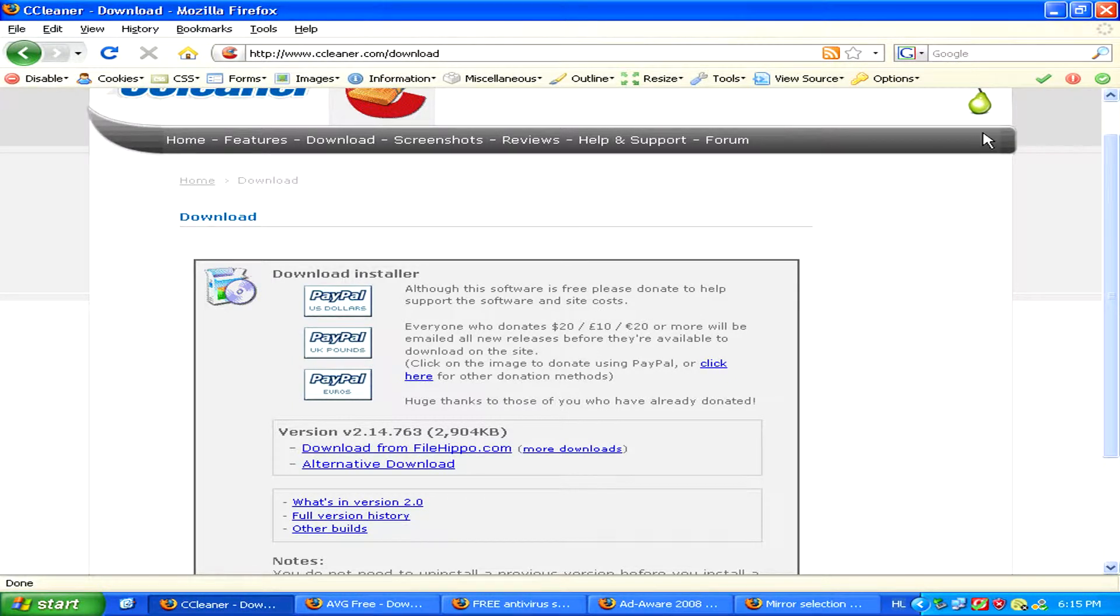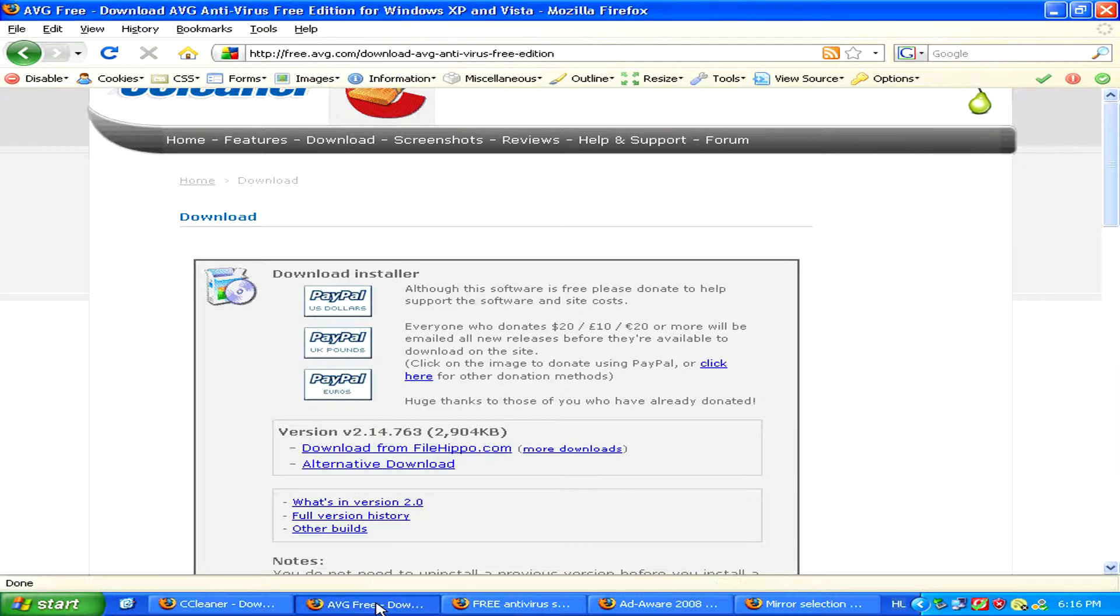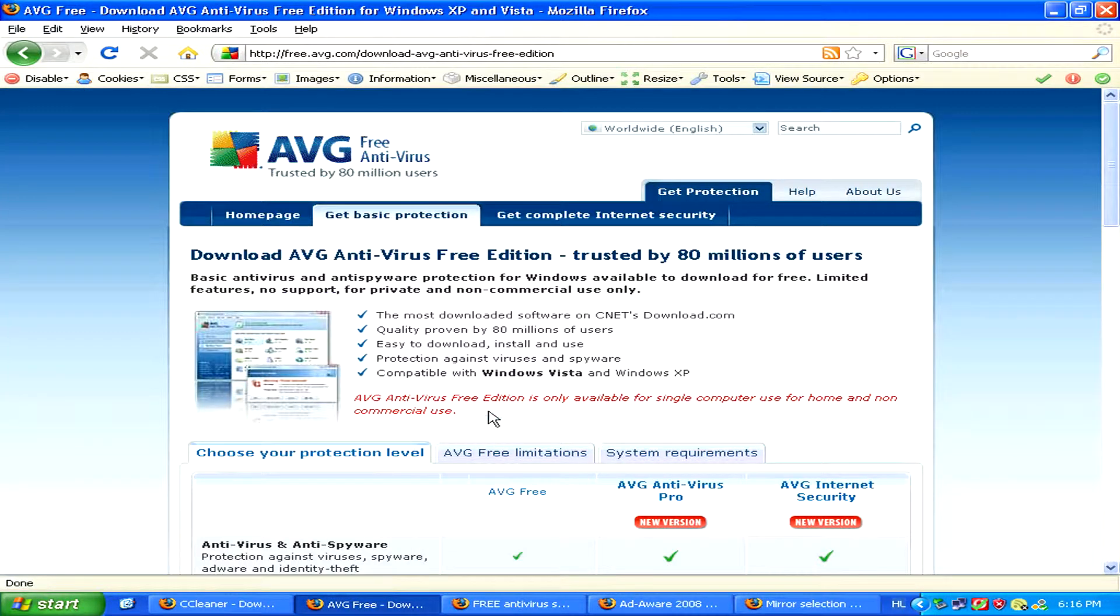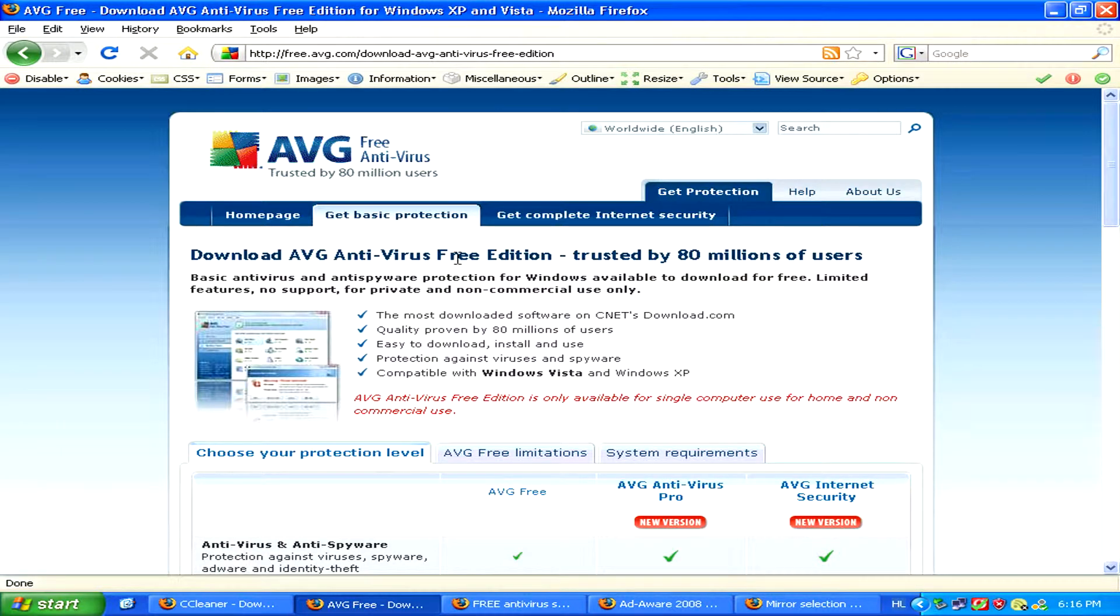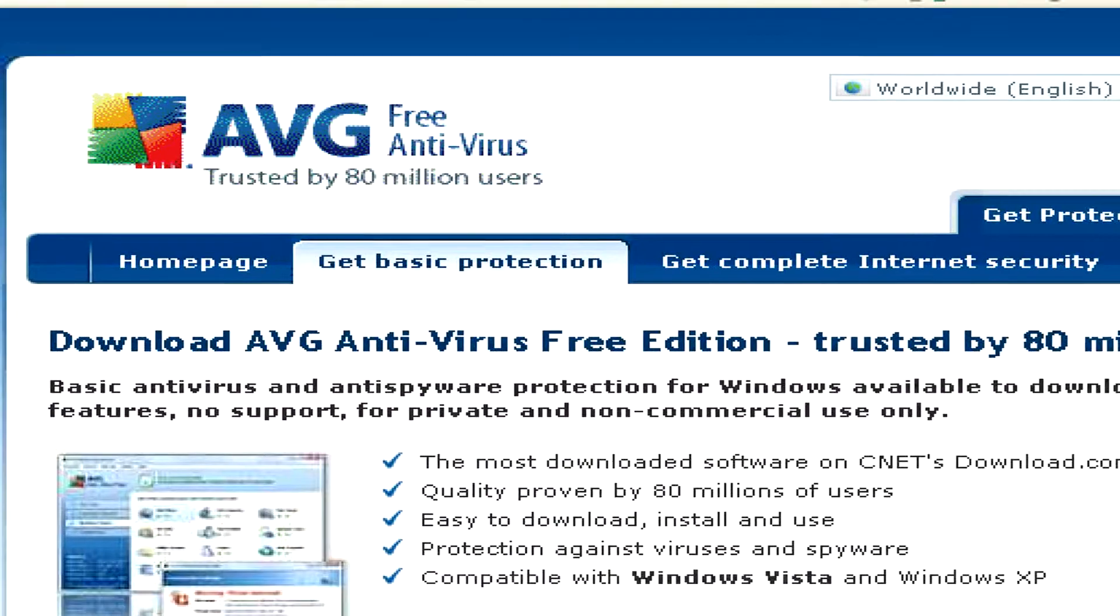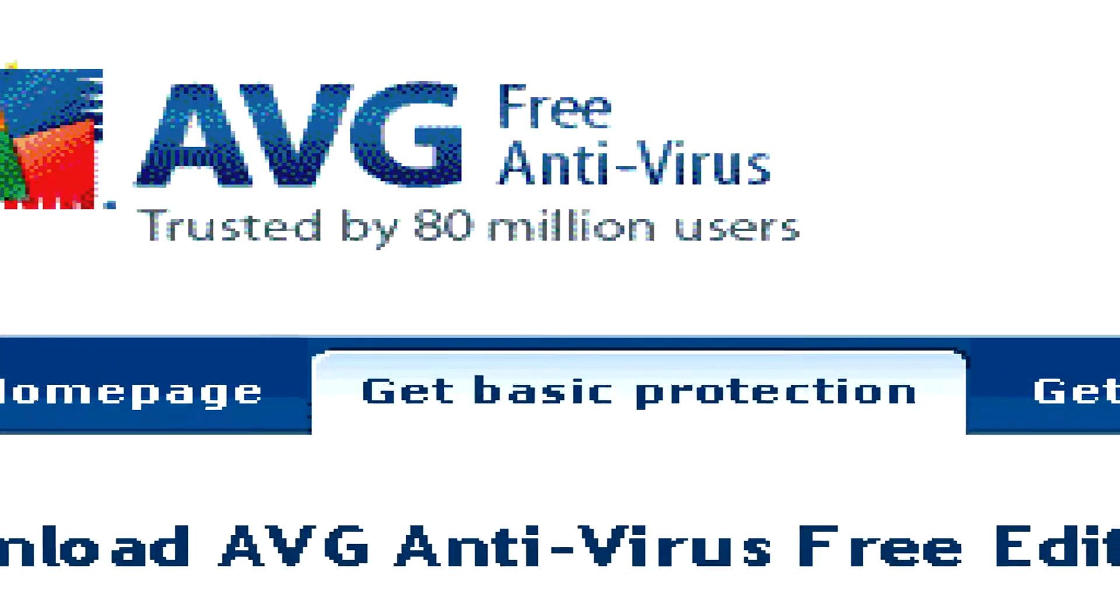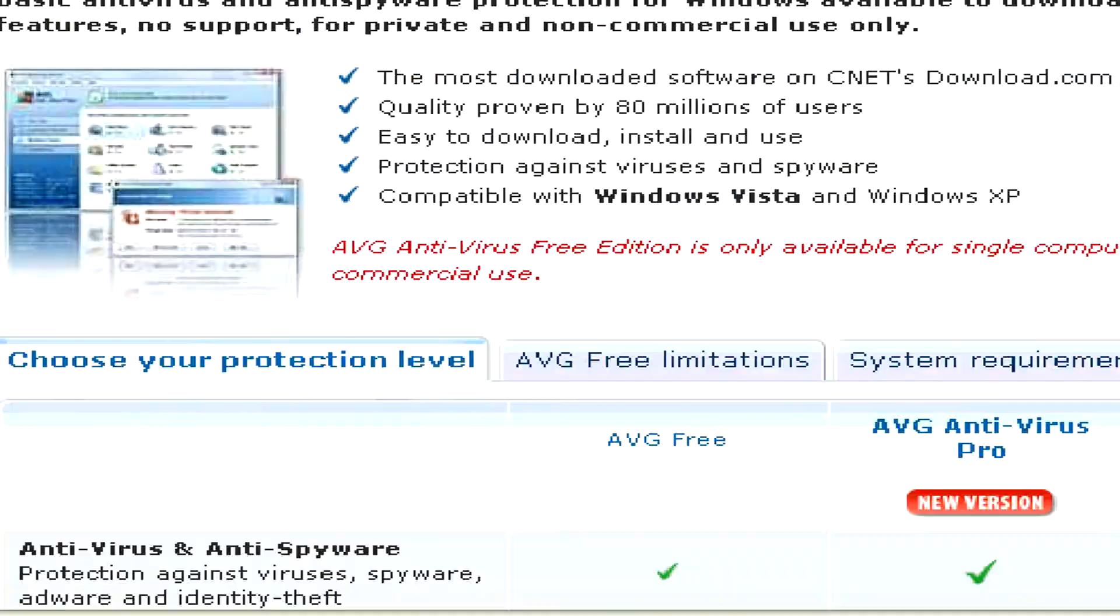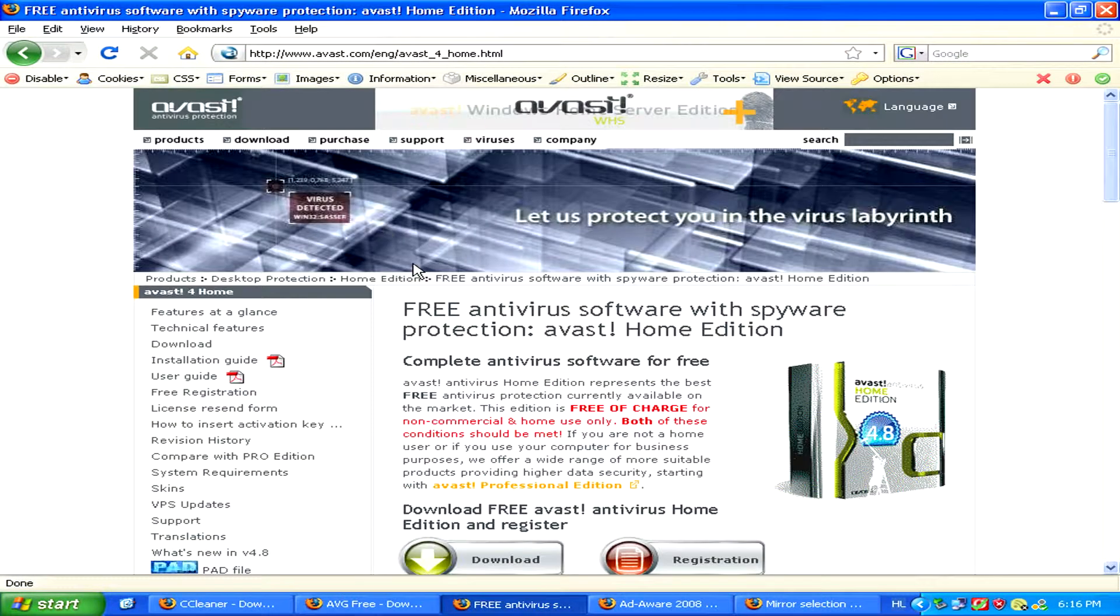If you think your computer might have been infected with viruses or spyware, run an antivirus program if you don't already have one. For this you can use free programs like AVG or Avast antivirus.